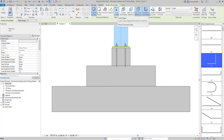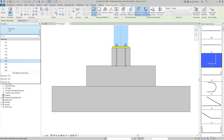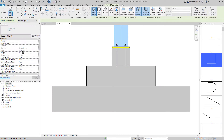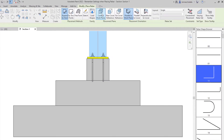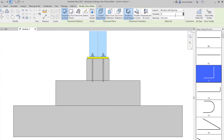In Revit 2022, settings used during rebar placement are now maintained for the duration of the Revit session. There is no longer a need to reapply rebar settings for each set.